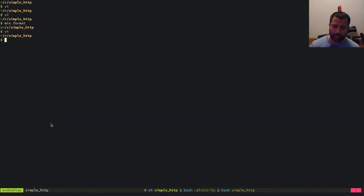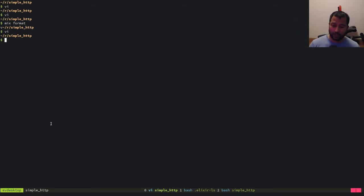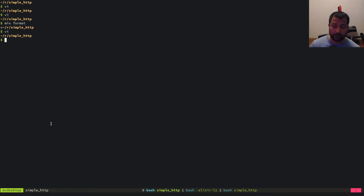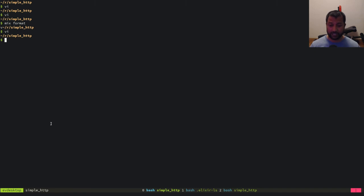I'm going to end the session here. Tomorrow I want to build an actual HTTP server using gen_tcp which our simple HTTP client can talk to, or even a browser can talk to — that's going to be interesting. Have a good night guys.